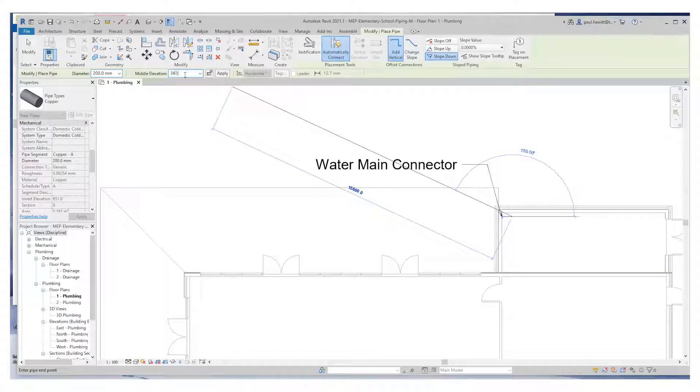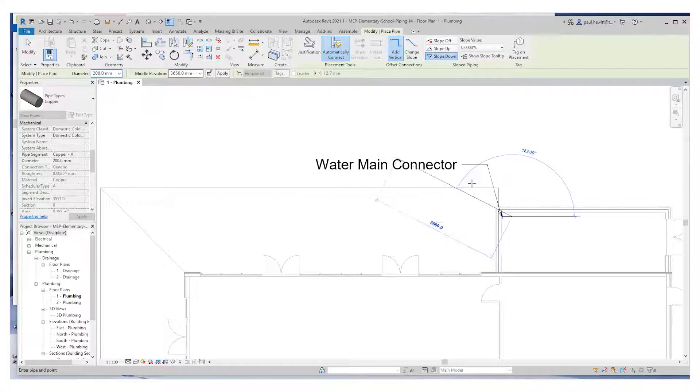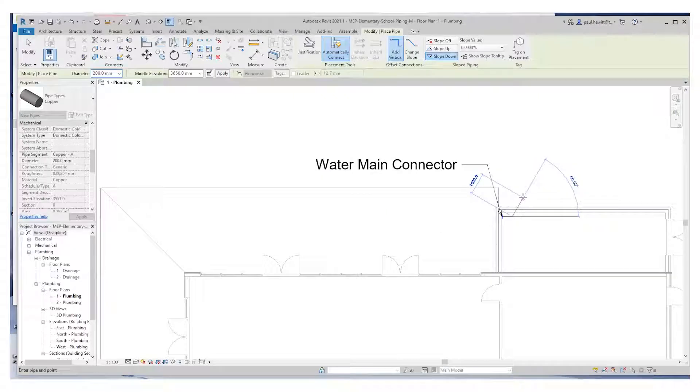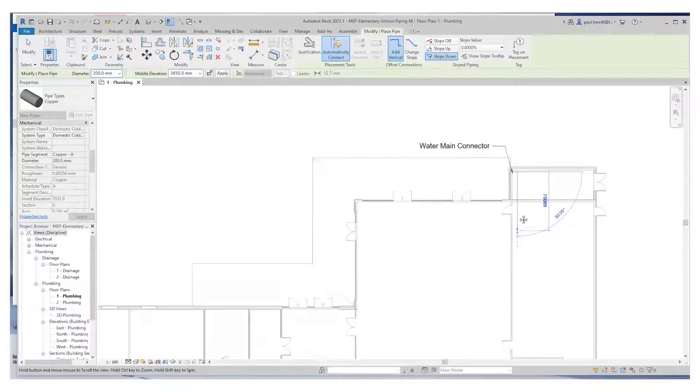We can change the elevation to 3650 and it will just put that elevation up. Just hit the enter key and then we can draw our pipe down through the building.